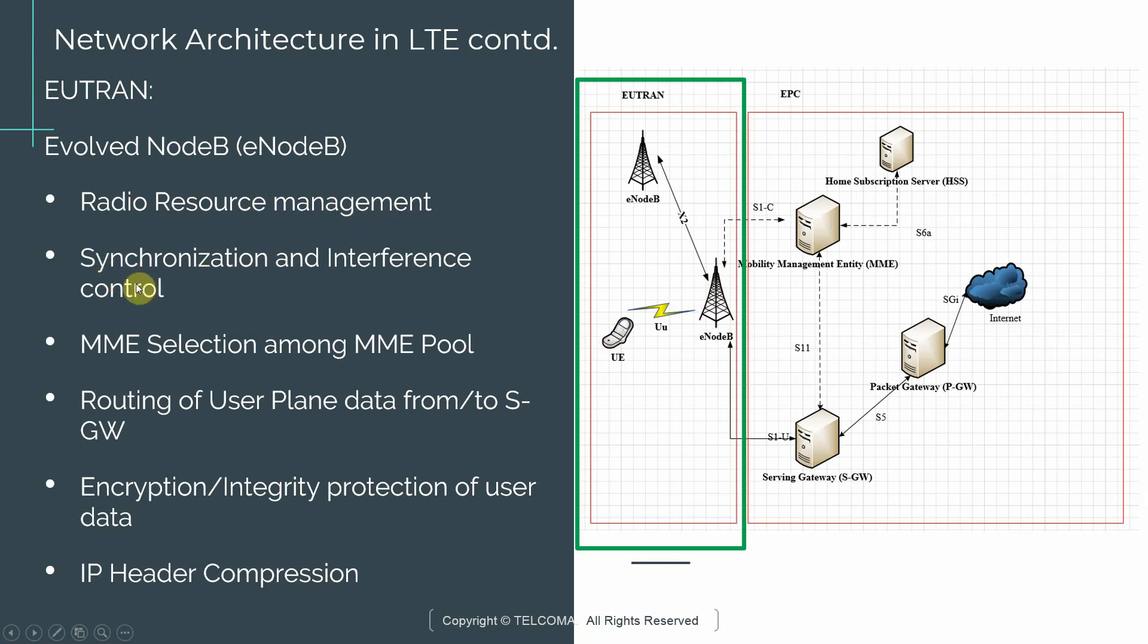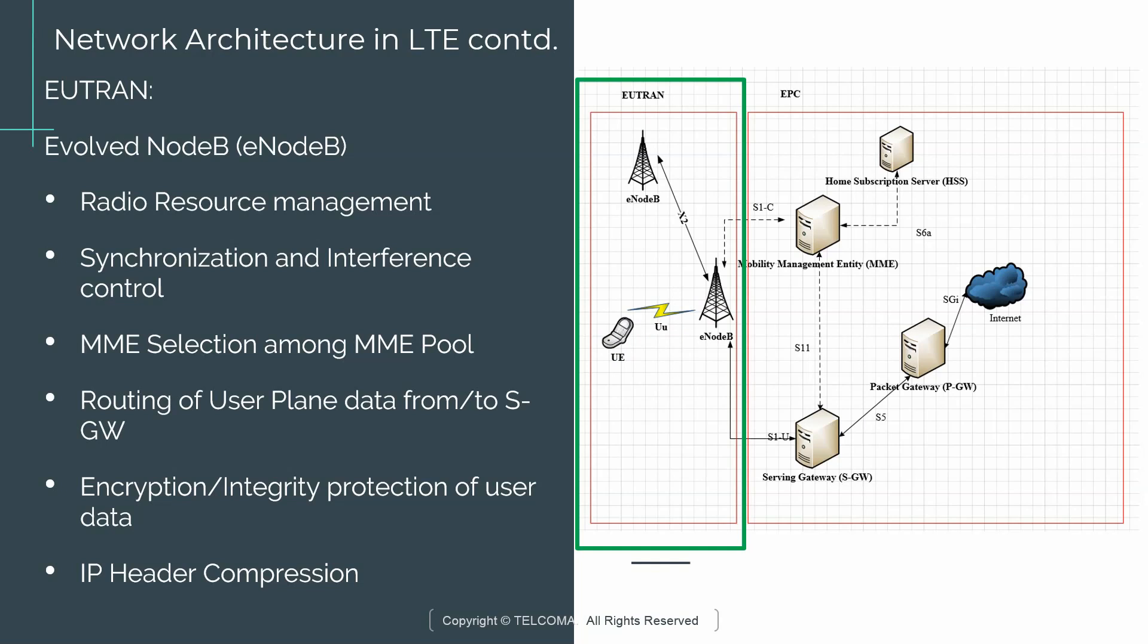Synchronization and interference control is another important aspect. There can be multiple UEs within EUTRAN network and all these UEs may be transmitting or receiving information at the same time. So there needs to be a very tight coordination between the eNodeB and the UE so that they receive the data when it's expected and they transmit the data when they're expected to. So that's what we mean by synchronization. Obviously, all these UEs are transmitting at the same time or receiving at the same time. So there is bound to be interference and the eNodeB is responsible for controlling this interference. It does that in a variety of ways that are built into the EUTRAN functionality.